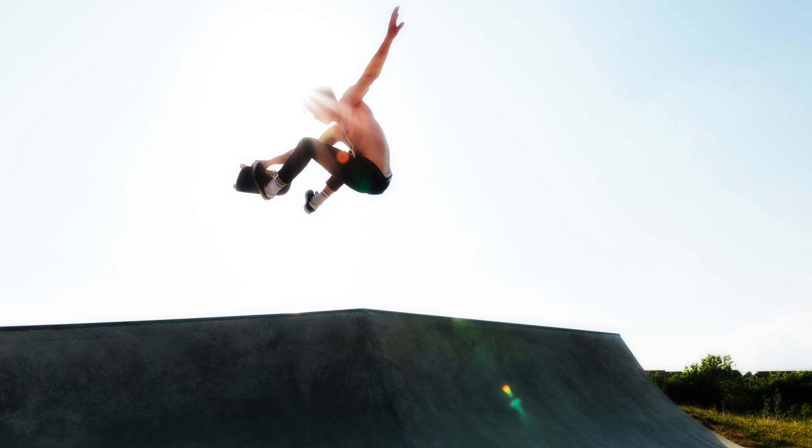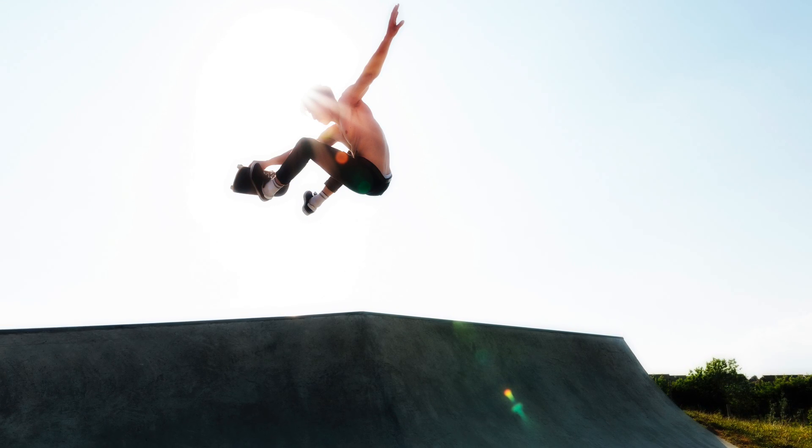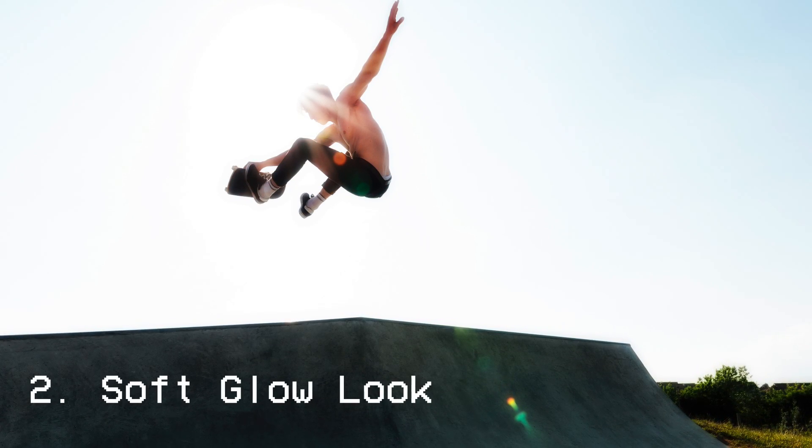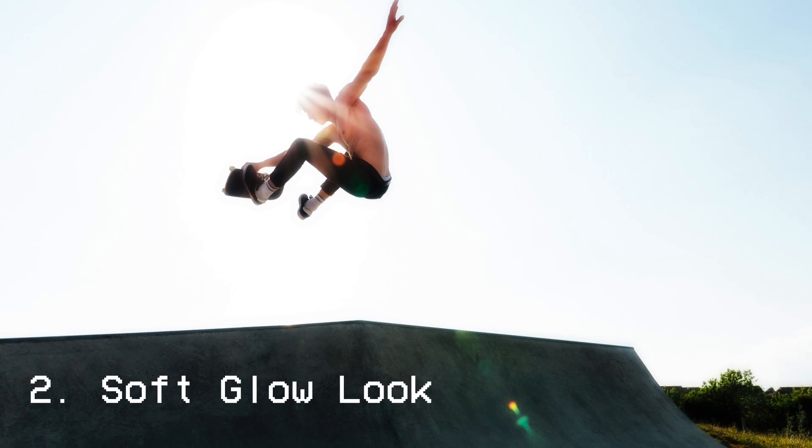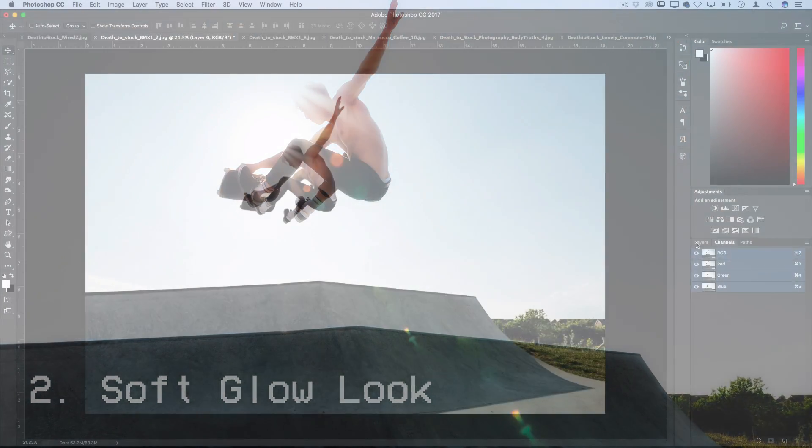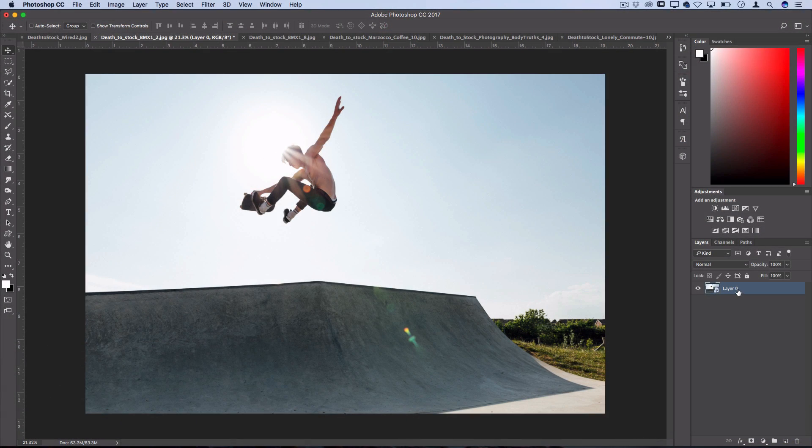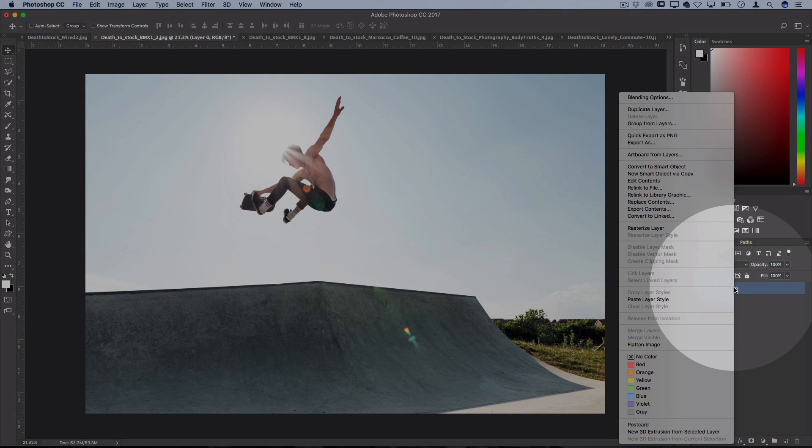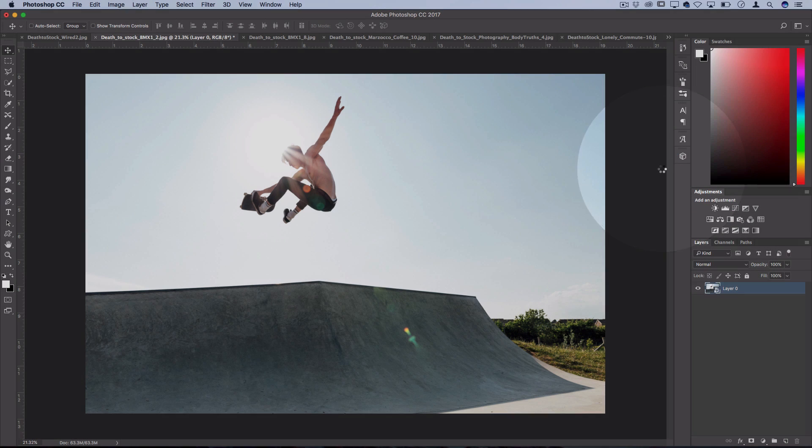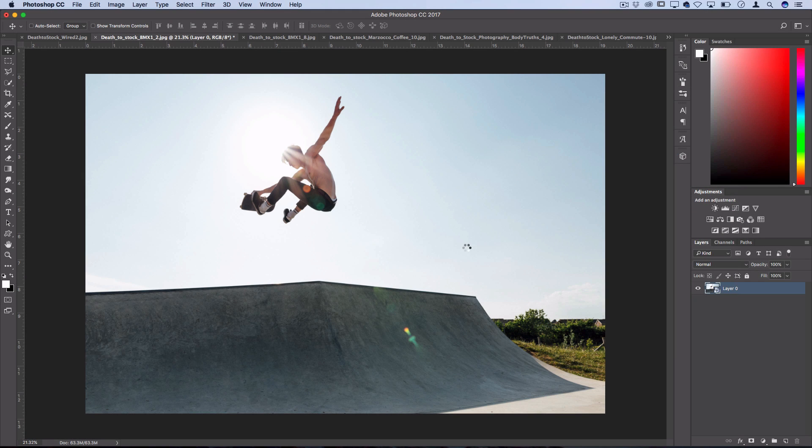Our next technique is how to create a soft blurry glow effect on your photo. This time we're going to right click our photo layer and convert it to a smart object. This just means that we can add smart filters on it which means we can adjust the filters afterwards.